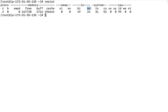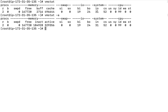The first option is vmstat -a. It prints the same information as the basic vmstat command, but provides additional information — specifically, active and inactive memory, which the plain vmstat command does not show.